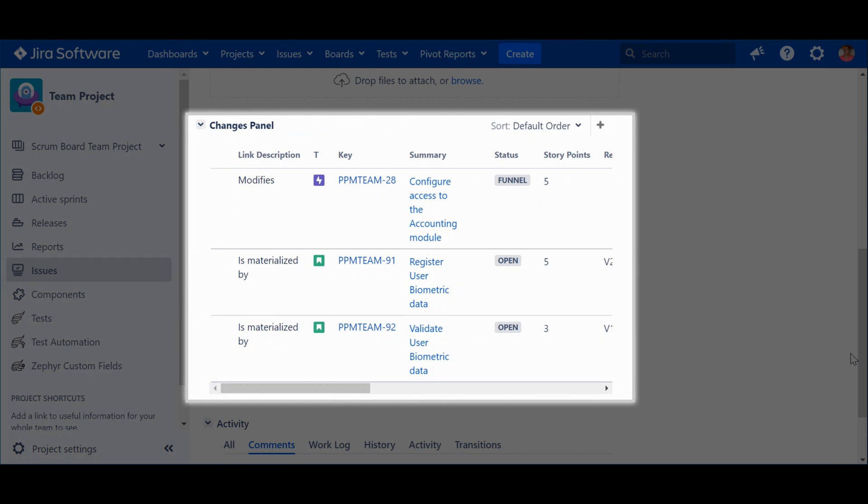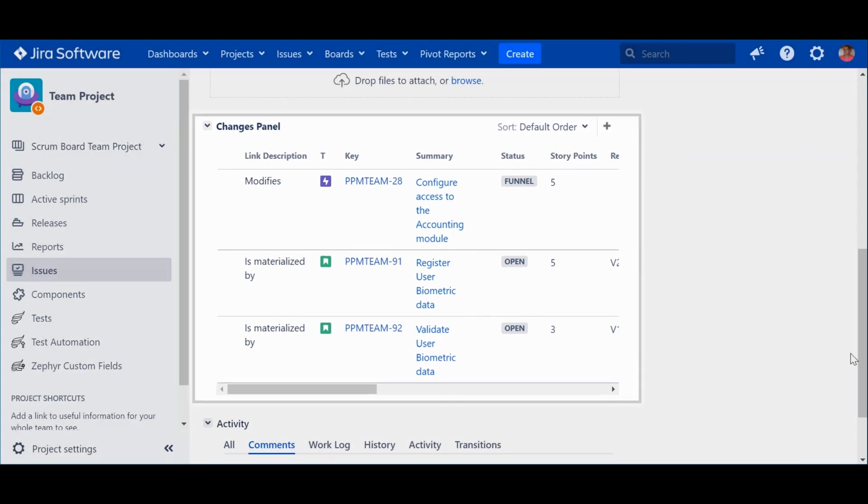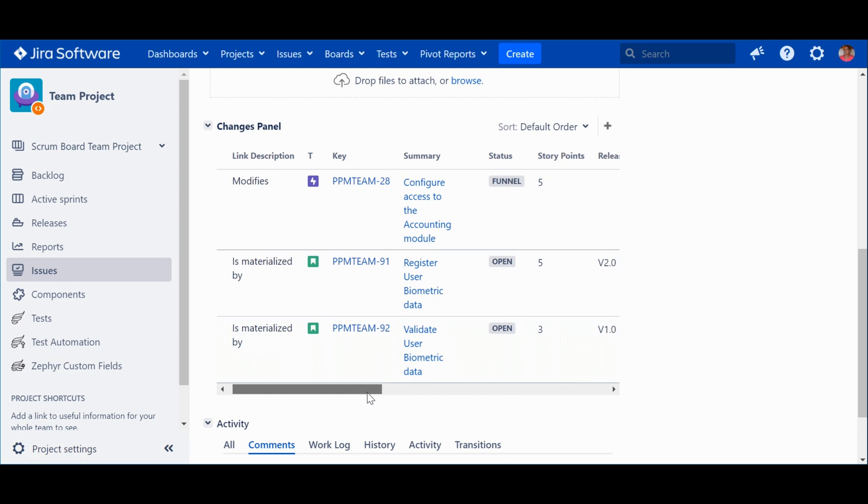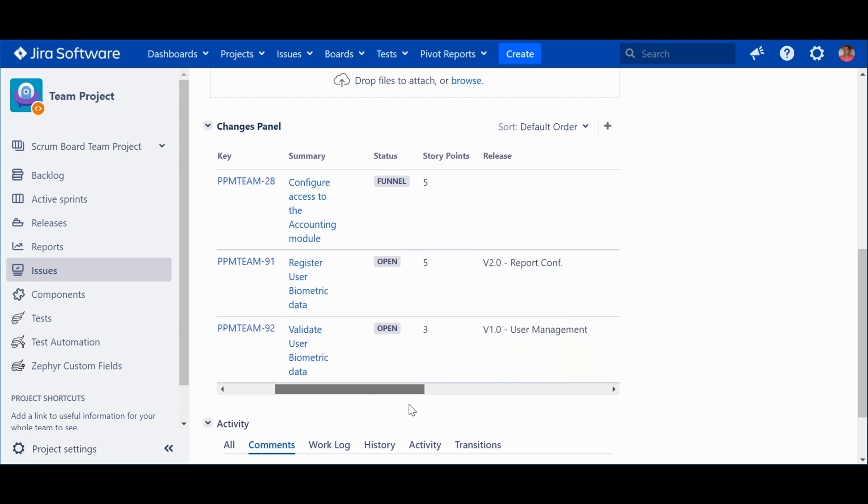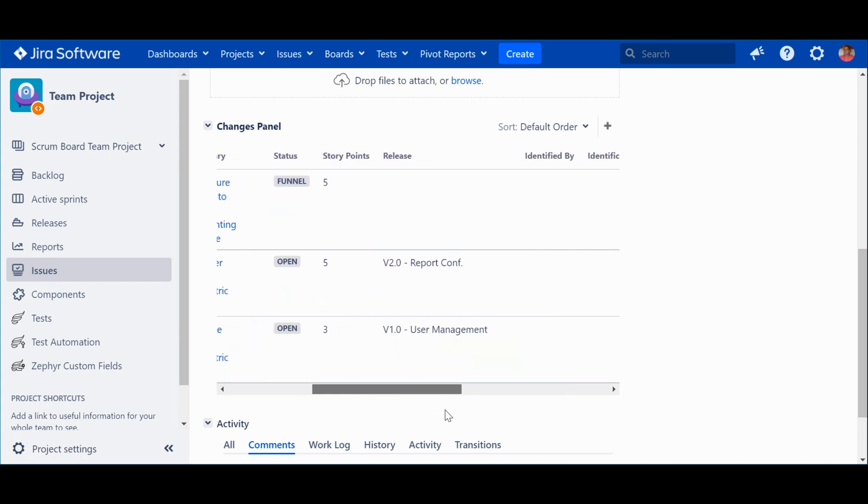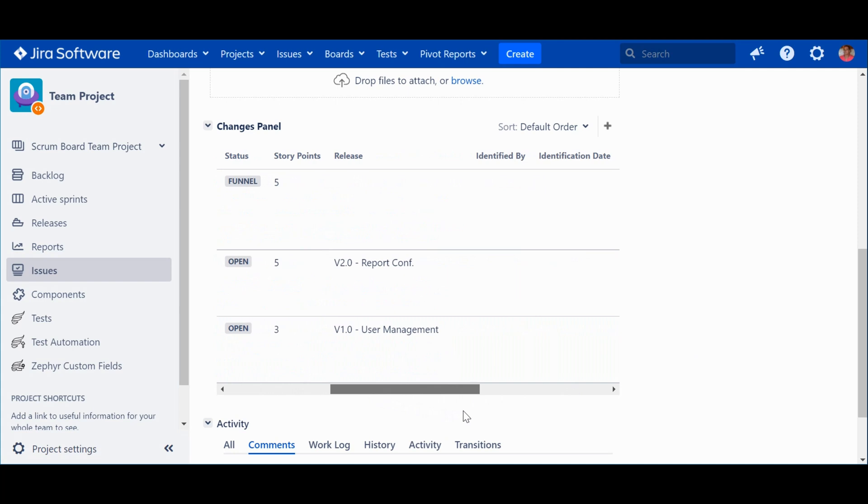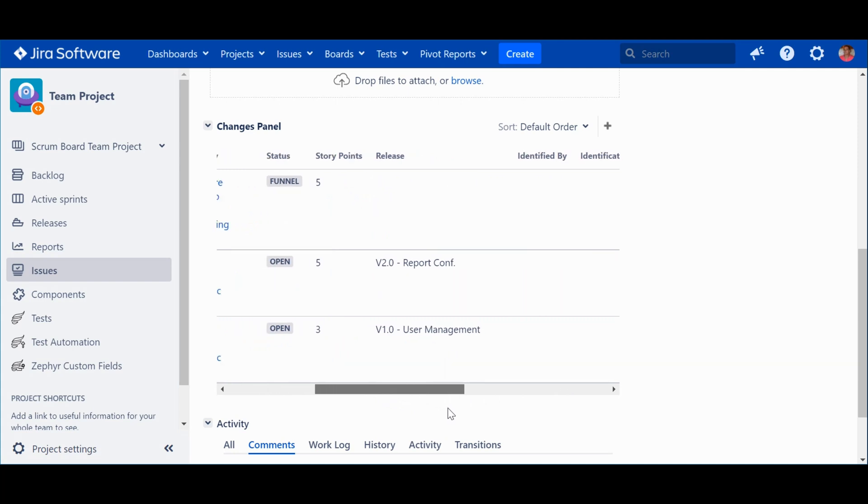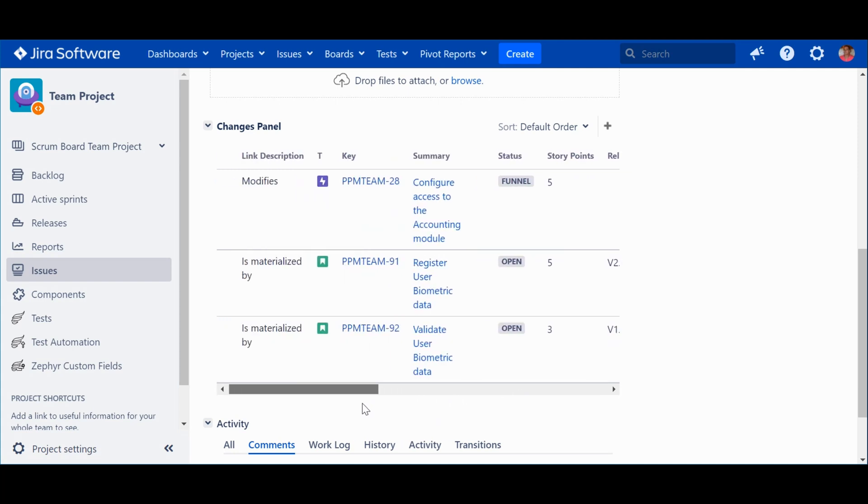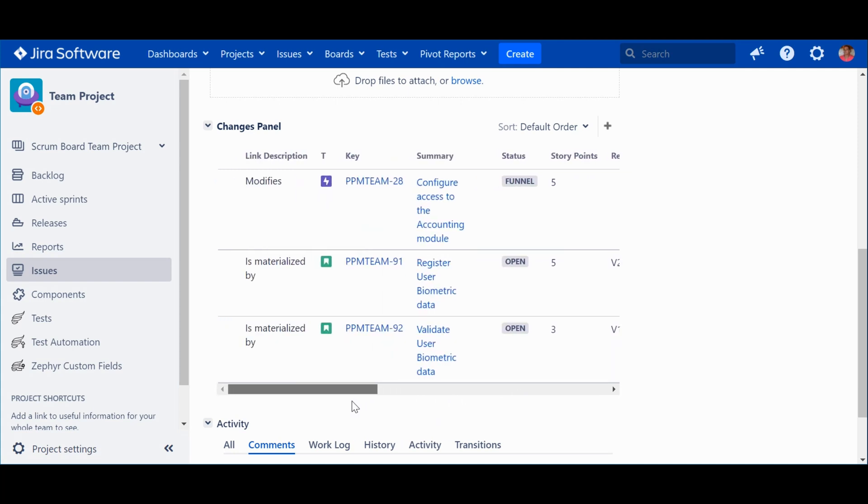As you can see, it does not use the structured Jira display, but rather a specific plugin, Issue Matrix. Although it's used, it's not mandatory. I really like it because it allows you to organize the information in different sections with specific fields, making it much easier to read. In this case, as I explained in the first video, we can see two types of connection.